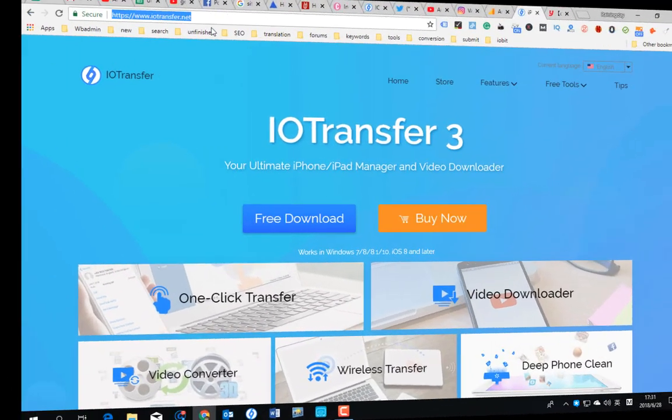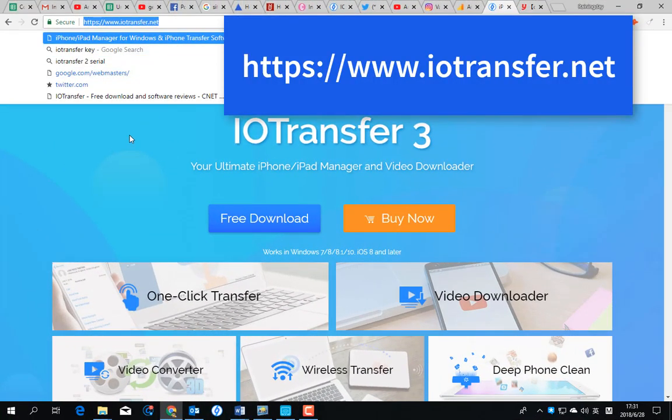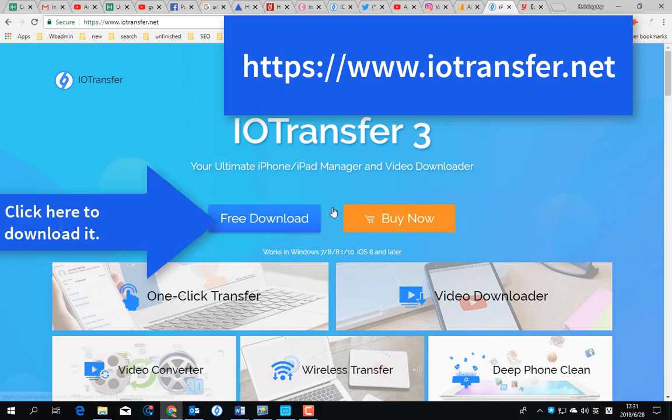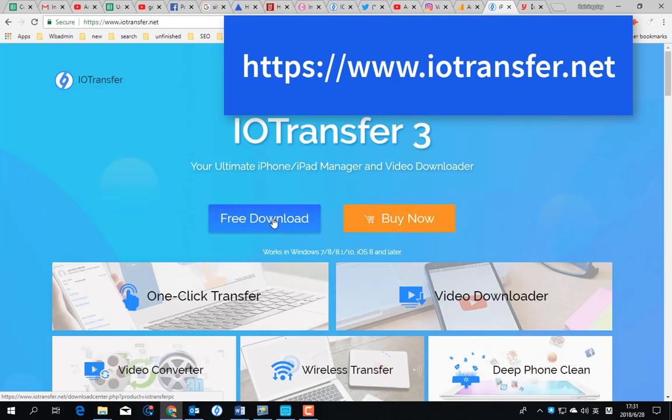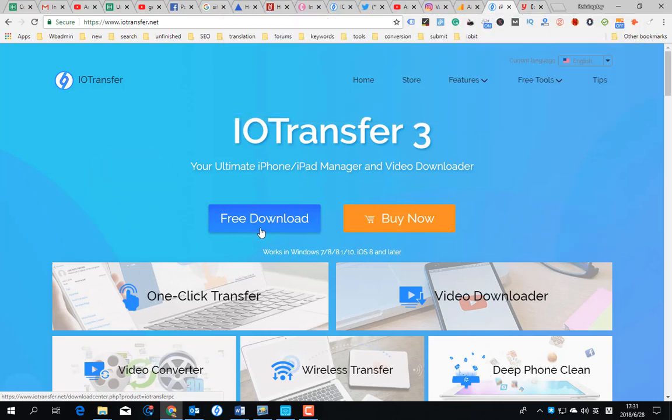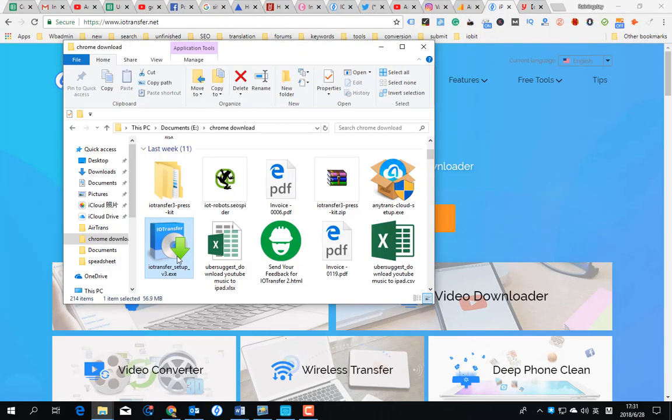First, you need a tool called IOTransfer. Just go to IOTransfer's official site to download it, then install it.